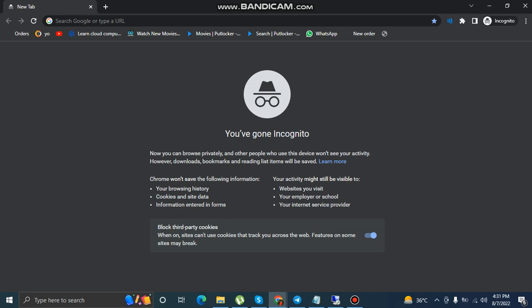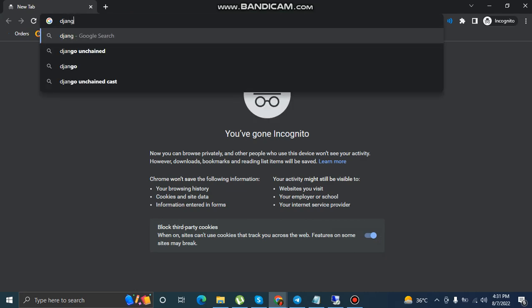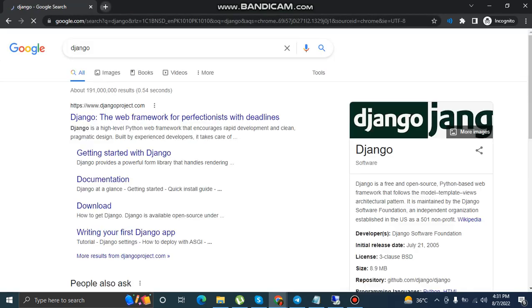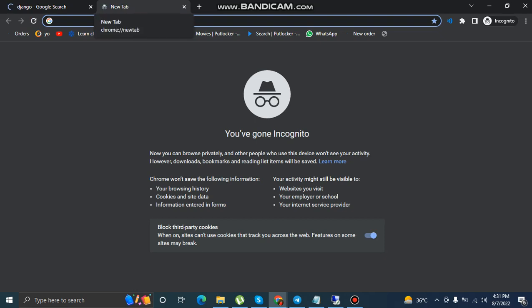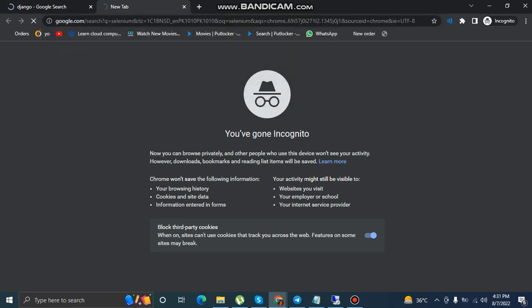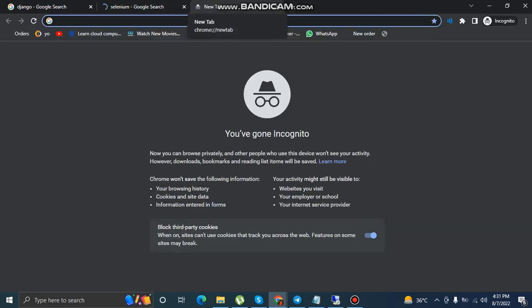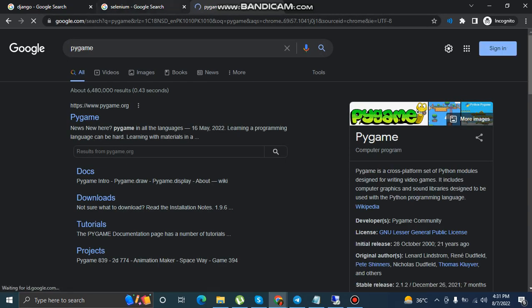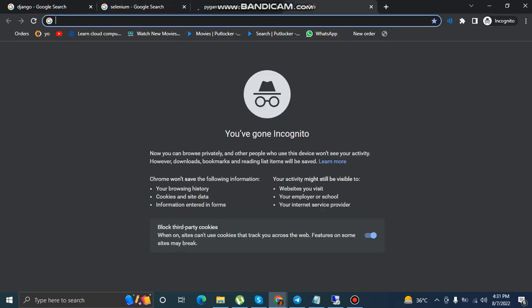Let's check Django for website development. Let's check Selenium to do automated work. Let's check Pygame. Now it's time to check the frameworks.